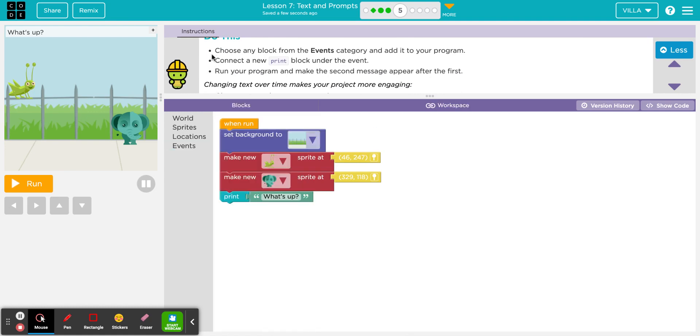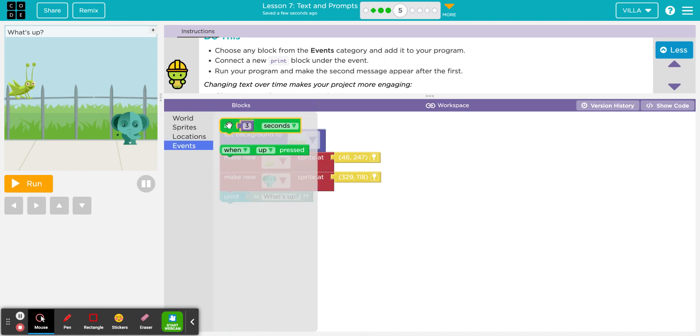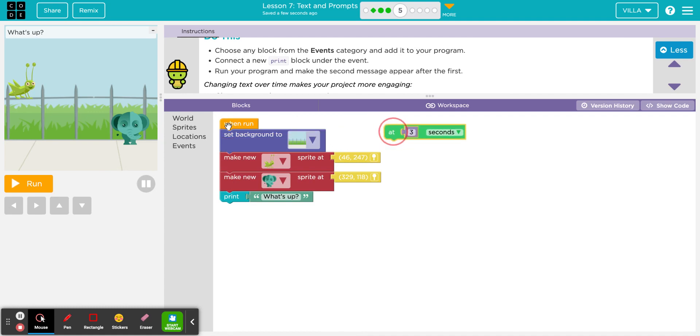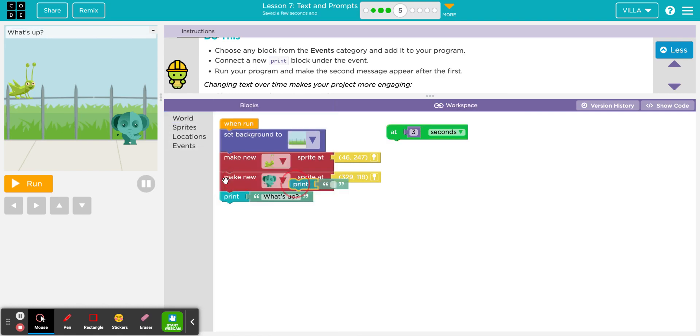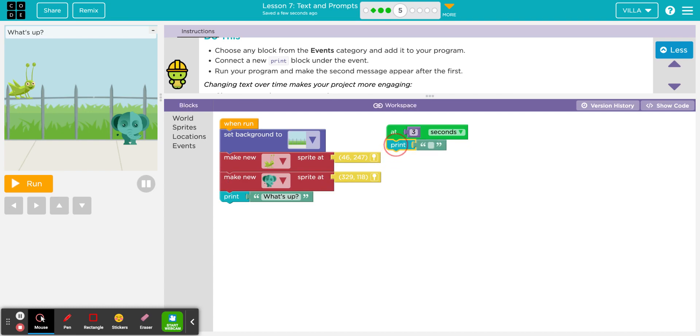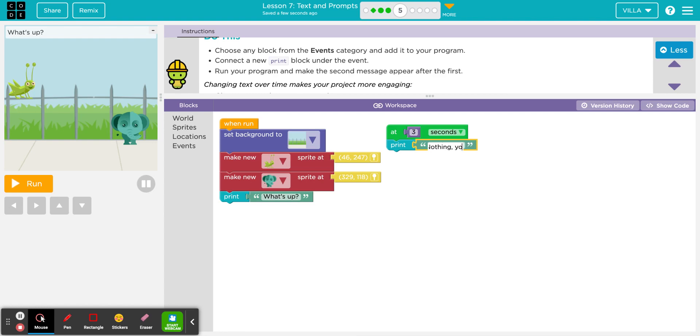Let's see what they ask us to do. Bullet. Choose any block from the events category and add it to your program. I'm just going to go ahead and choose the first one here. The one that says at three seconds. Bullet. Connect a new print block under the event. So that was in world. Here's the print. They're asking us to add this over here. Run your program and make the second message appear after the first. So what should I say with the second message? Nothing you.